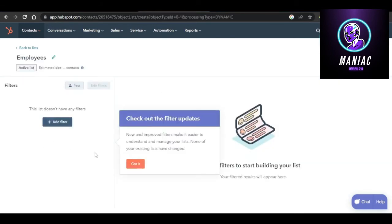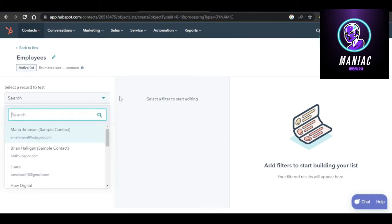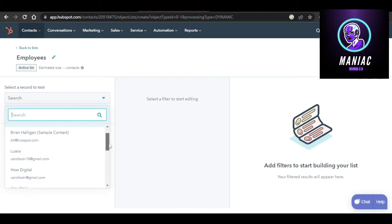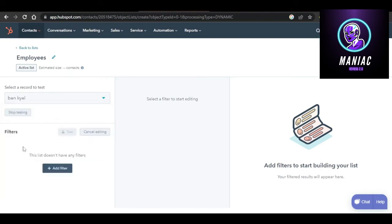Here you can create different filters for the list. I will be adding a filter of Recently Added. Once the filters are created, you can search from here — for example, a sample contact. You will see all the different contacts that were added, and you can select a contact right here. This lets you search for a specific user or customer from thousands of others you have added on HubSpot.